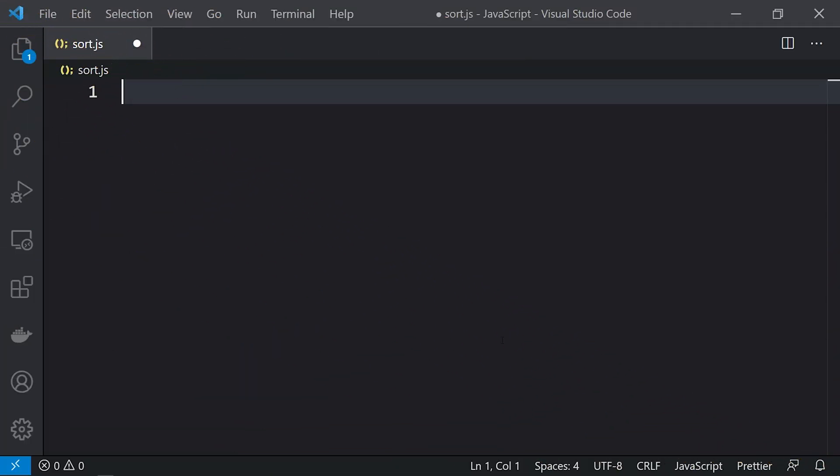Hey, what's up everyone, and welcome to Daily Code Buffer. In this video of JS Buffer, we are going to see the array's sort function. As the name suggests, the sort function is used to sort the array.